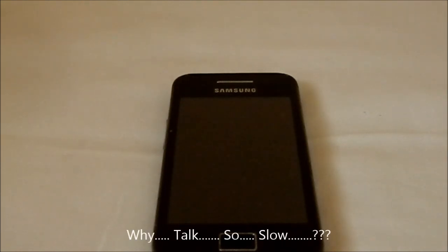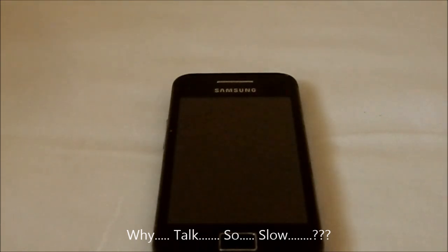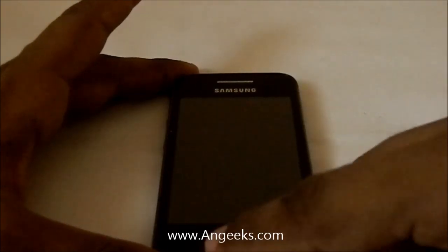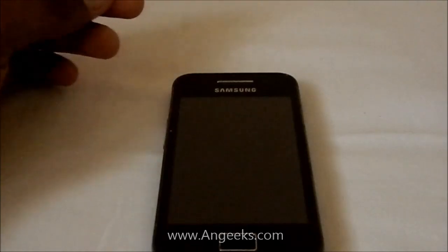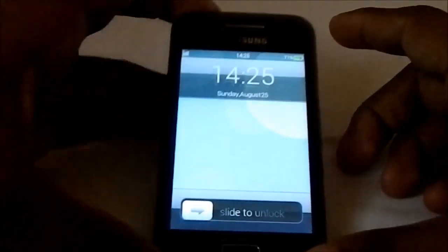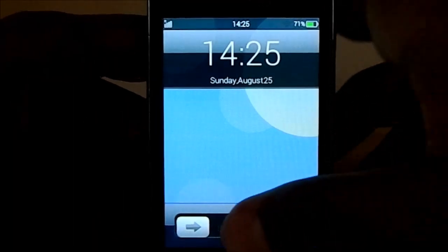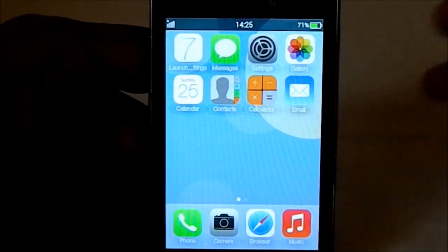Hey guys, it's Google again with another ROM review. This time I'm looking at Joy OS, an iOS-style ROM for the Galaxy Ace. I found it off of a Chinese site — it has its own website called joyos.cn. It's called Joy OS, and it's for the Galaxy Ace. I couldn't find one for the S3, sorry about that.